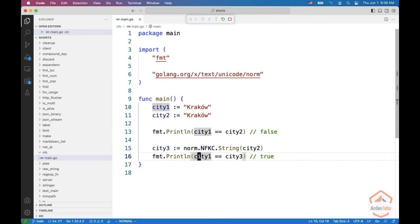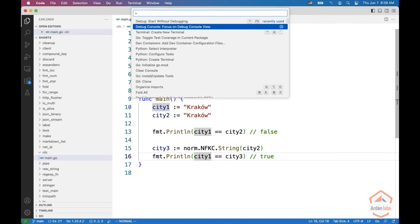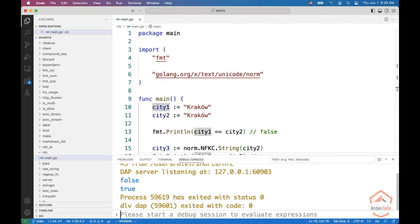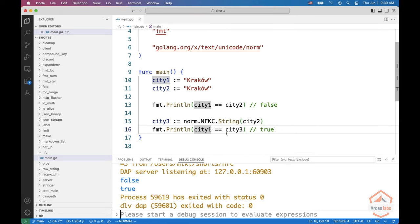All right, so now if you're going to run it and have a look, you see the first one is false, the single comparison is not working. But once we converted it to a normal form, these two strings or these two cities are equal.